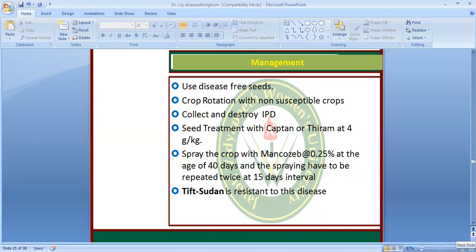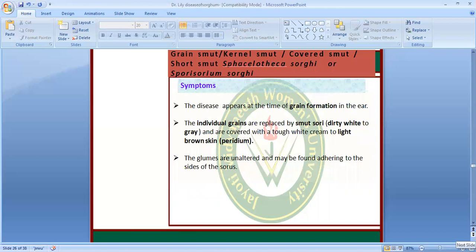Management of leaf blight includes seed treatment, crop rotation, destruction and collection of infected plants, seed treatment with fungicides, spraying with Mancozeb for the first 40 days and repeating every 15 days. Keep Sudan is a resistant variety. Sprays must be applied at the time of rain and repeated at 15-day intervals.